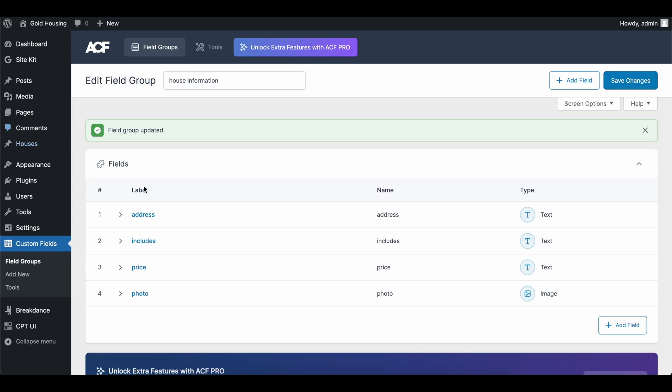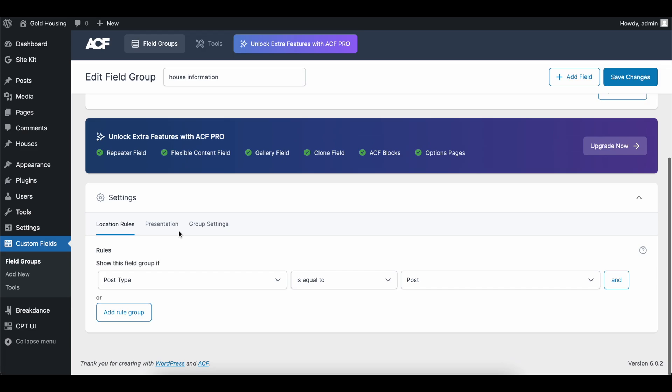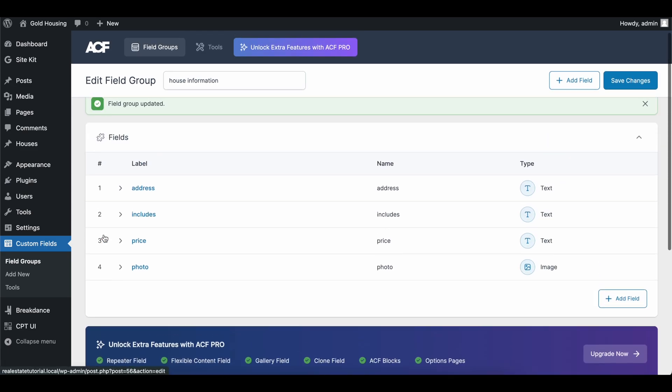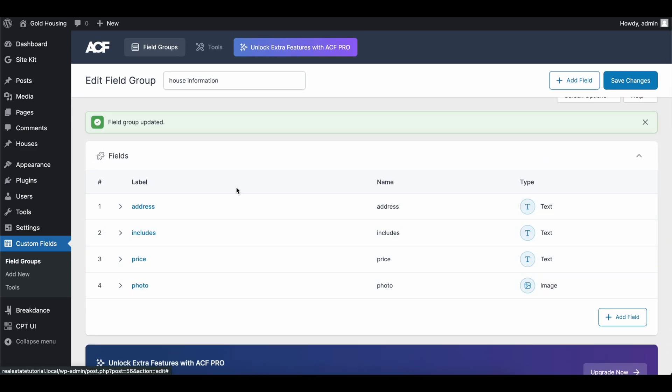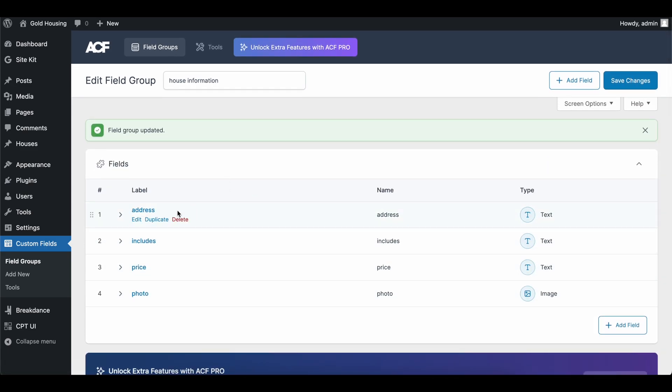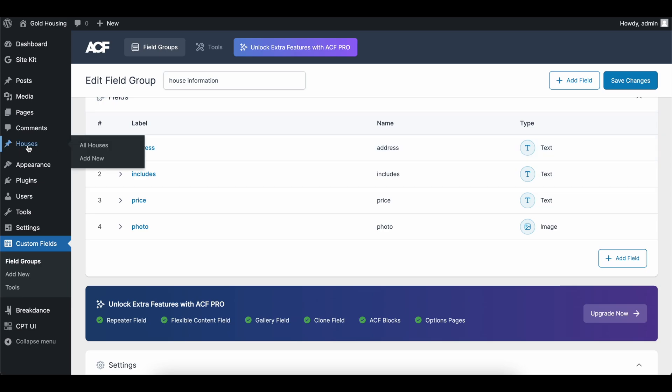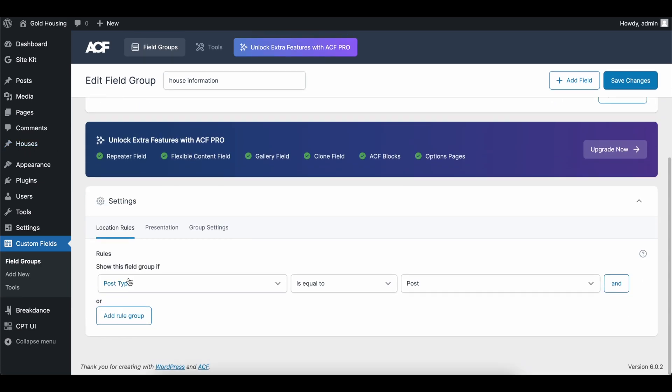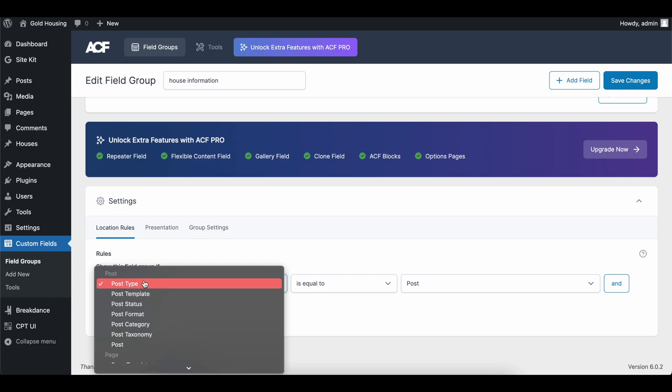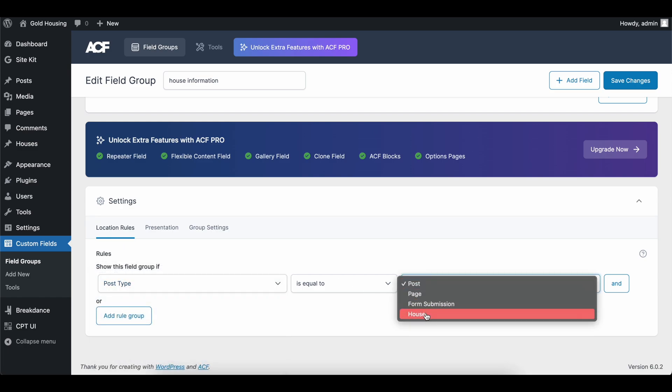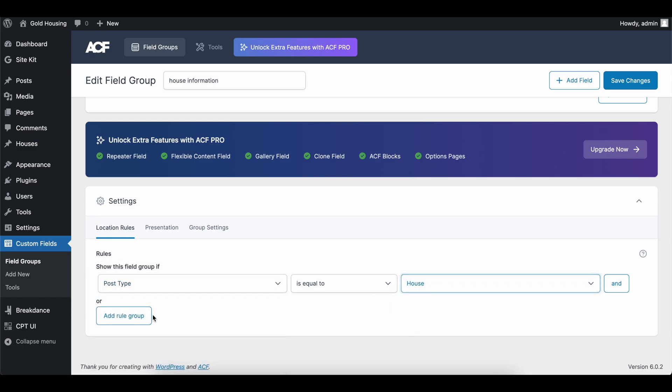Now we're going to head into a location rule. So this is saying, hey, where do we need these fields? Where are they going to come up? And where can I add, what's my address going to be? Because we're not setting one address. These are going to be fields that we set per house page, house post type that's over here.